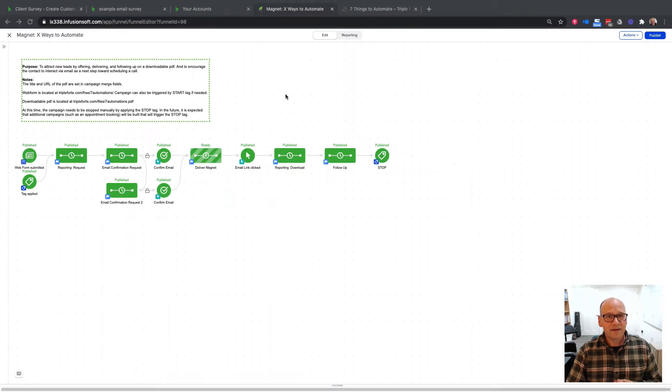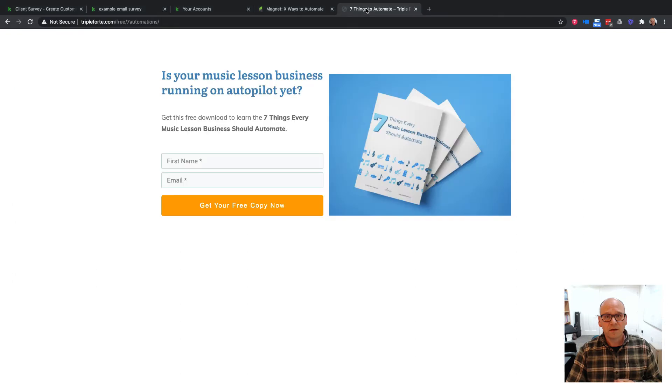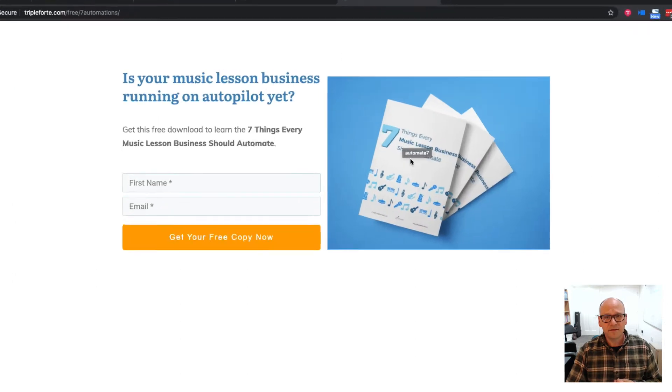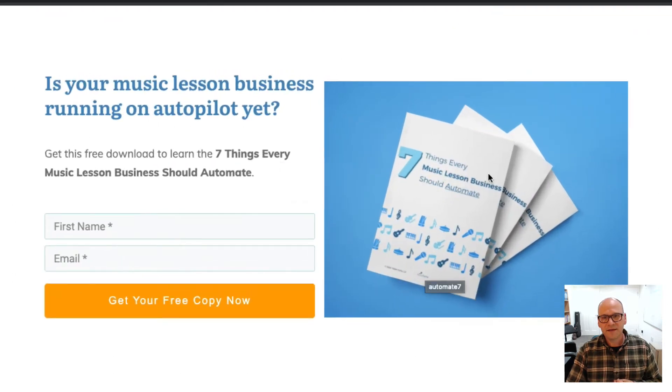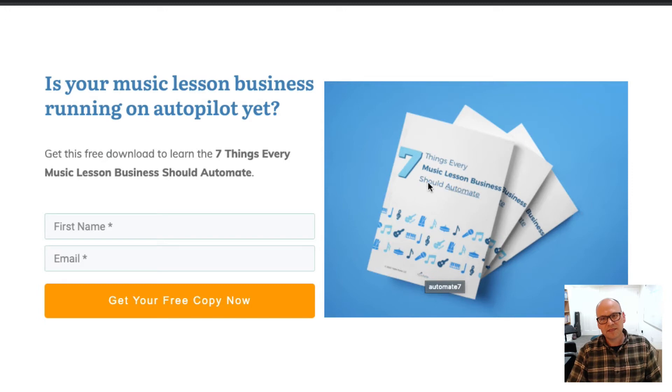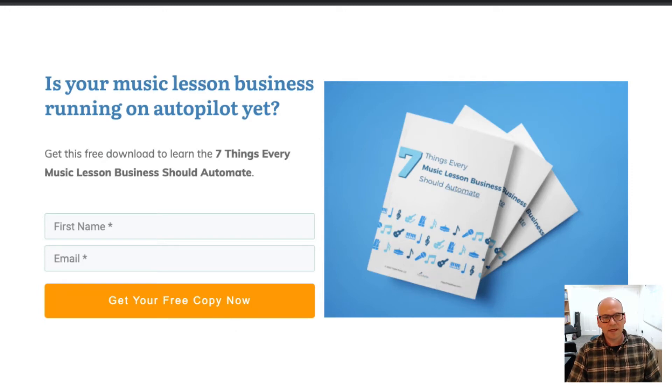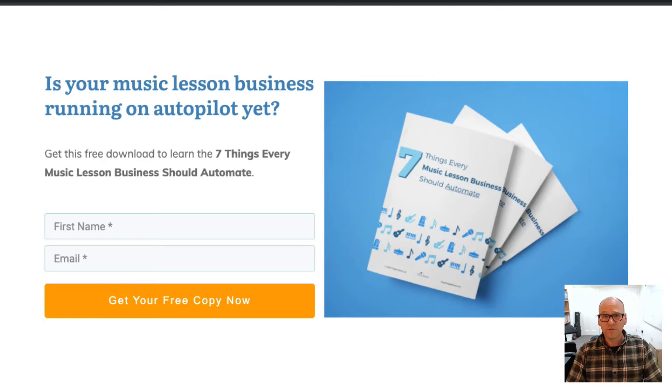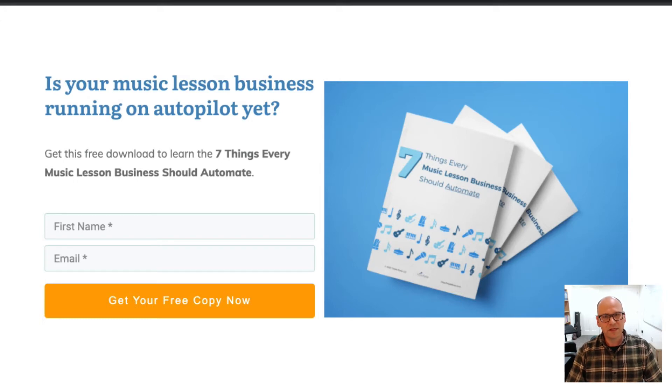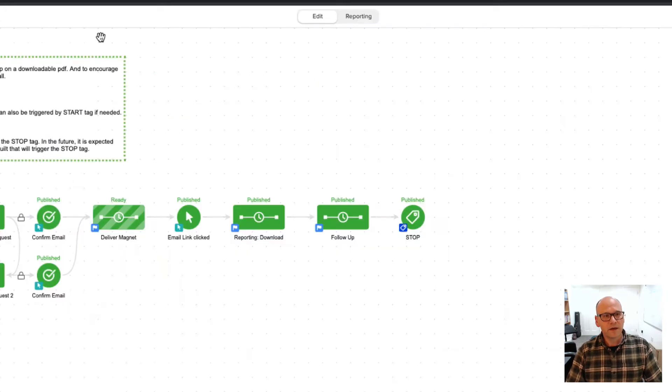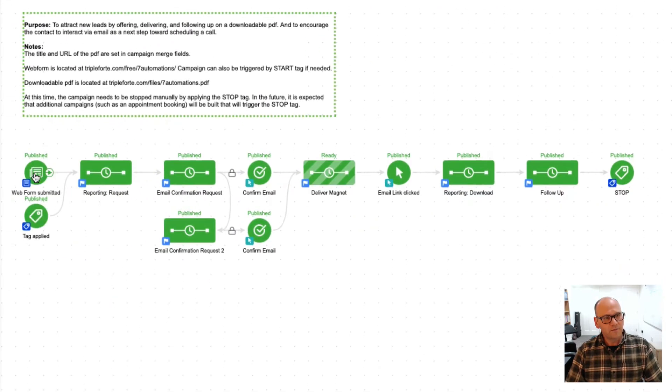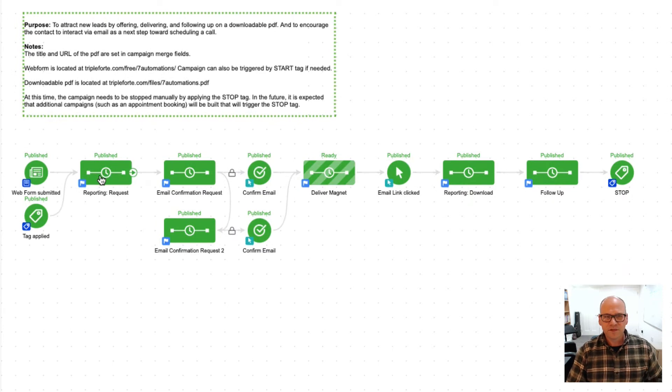The lead magnet has a landing page and our magnet is the seven things that a music lesson business should automate. We're starting with a very simple landing page that we're going to direct people to both from Facebook as well as from just organic traffic on the website, and from there they're into the campaign.